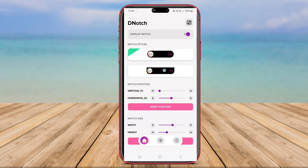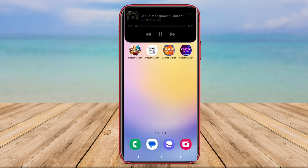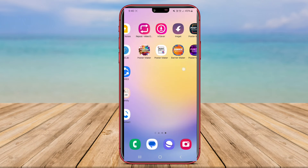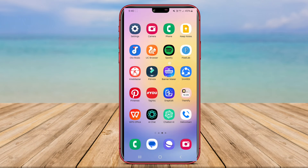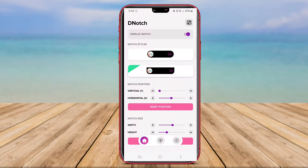With this app, users can create a visually appealing and harmonious display that complements the rest of their device's interface.